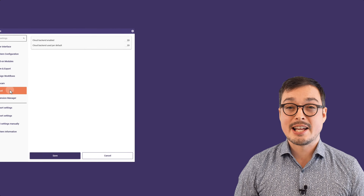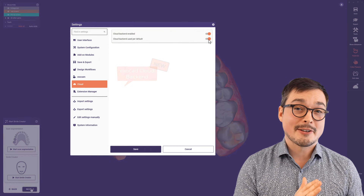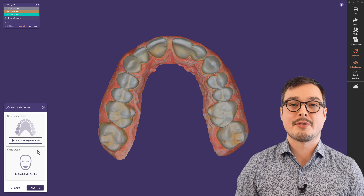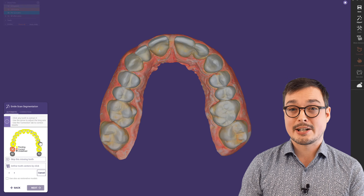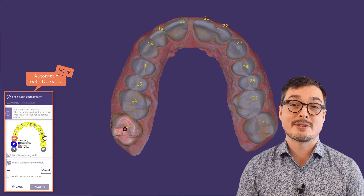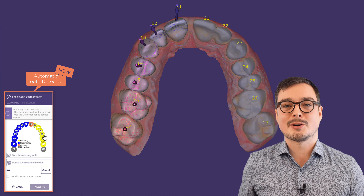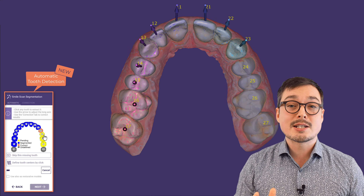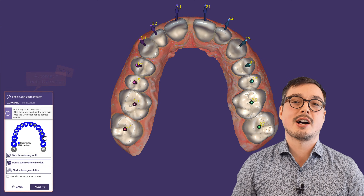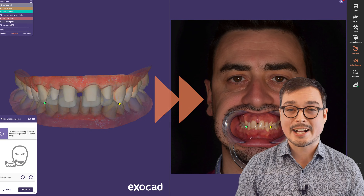DentalCAD 3.2 Elfcina introduced the Exocad cloud. If activated, calculations, data processing, and even AI calculations can be performed there. Automatic tooth detection is our first feature using this opportunity, as part of the new multi-tooth segmentation. With 3.2, it's available in a variety of workflows like SmileCreator, BiteSplint, and DuplicateDenture. More features will follow over time, so stay tuned.